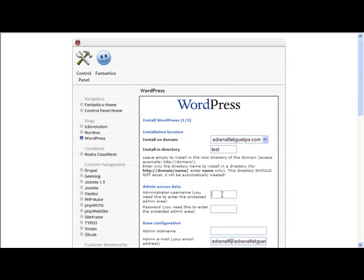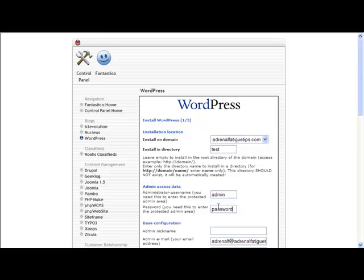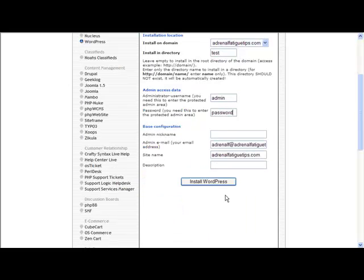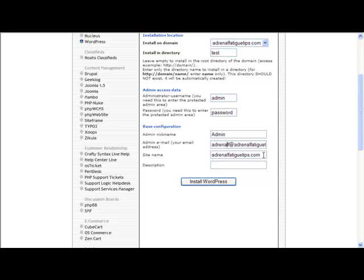So I'm going to install in the subdirectory of test. I'll have a normal admin, just call it admin, a simple password. Then you can set your nickname, admin nickname, so it could be anything you want.